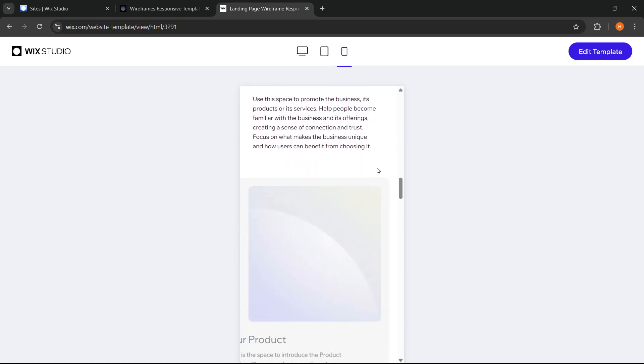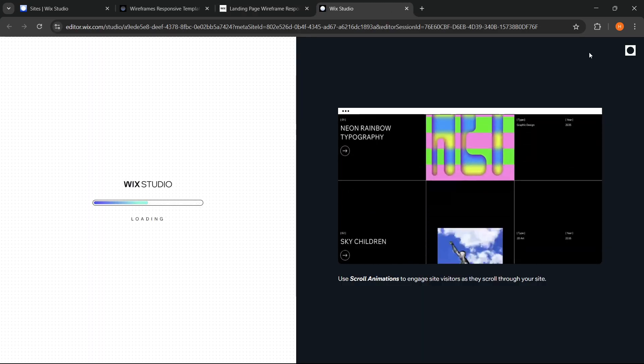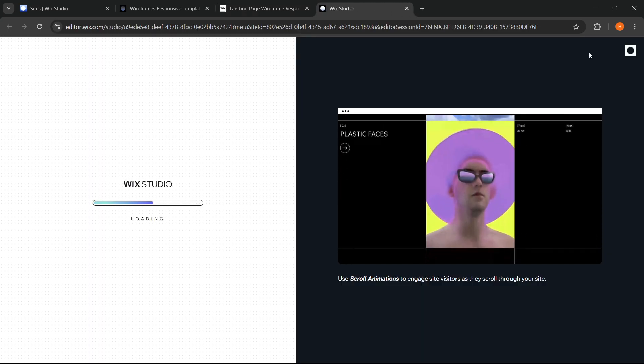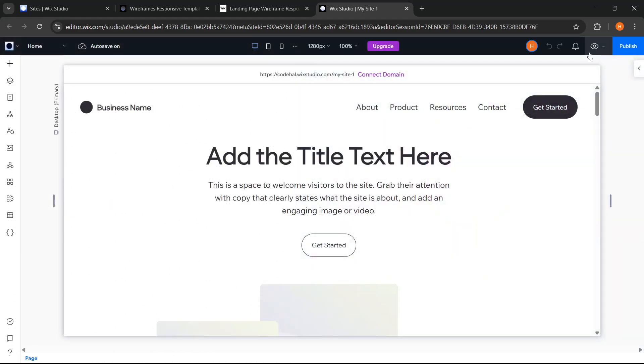If we're already sure, we can directly proceed to the customization stage without needing to start from scratch, so the website creation process can become much faster and more efficient.